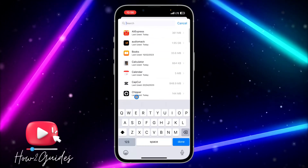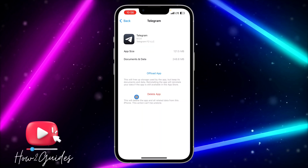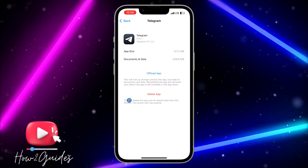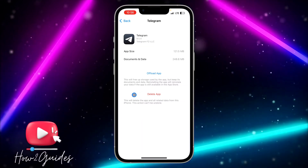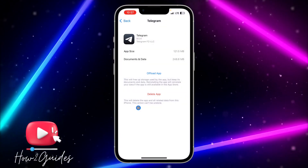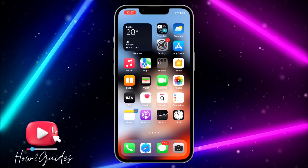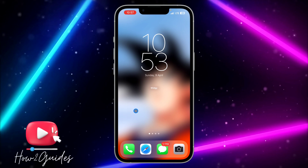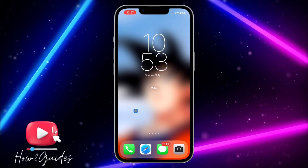If you don't see it, just use the search and search for Telegram. Once you open the app, you need to offload the app. Offloading an app on your iPhone keeps the documents and data but deletes the app itself. Just offload the app and re-download it, and this is going to fix the issue of Telegram crashing on your iPhone.